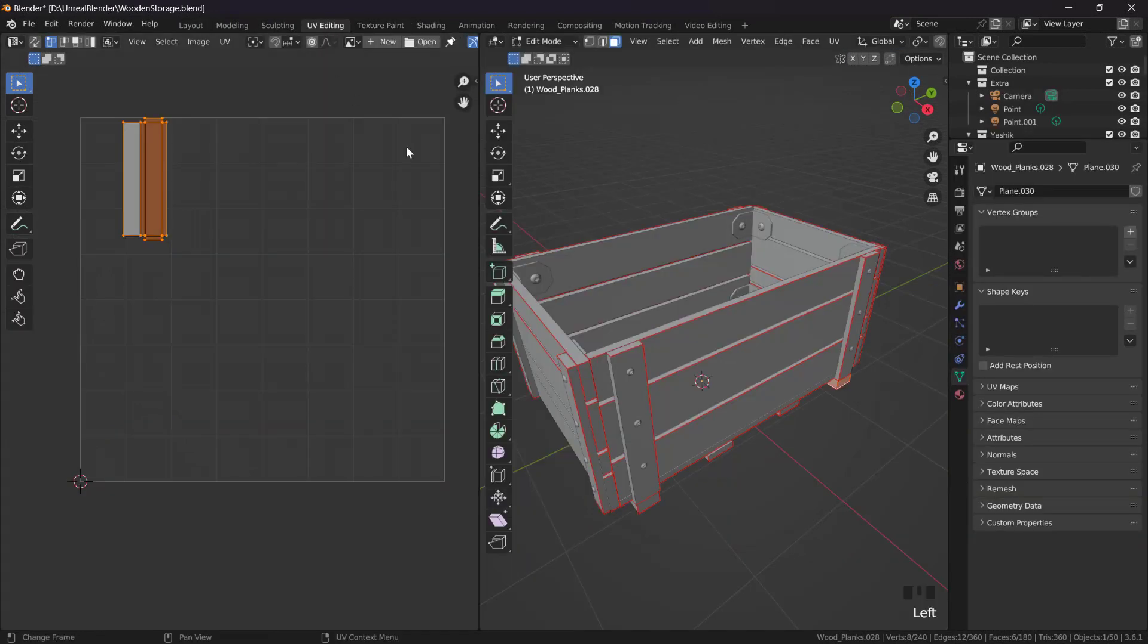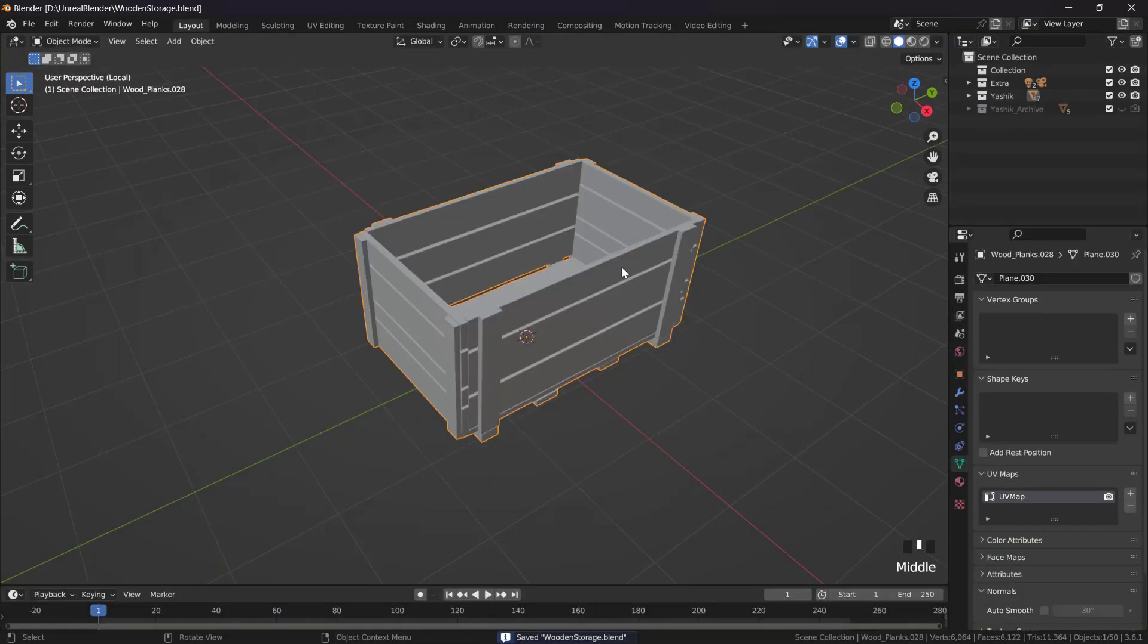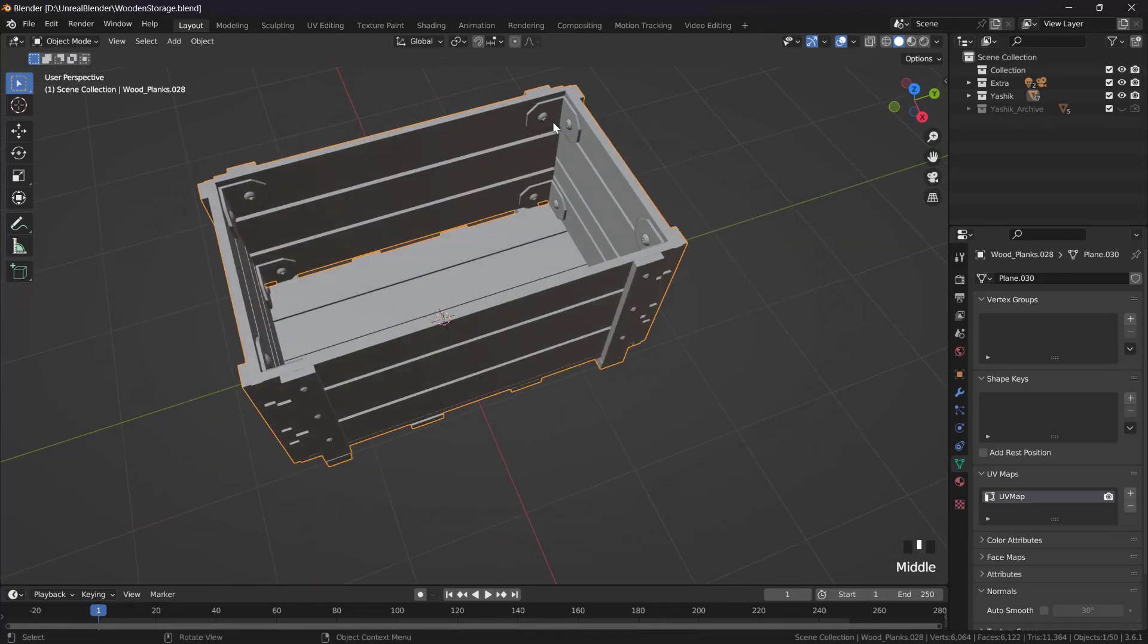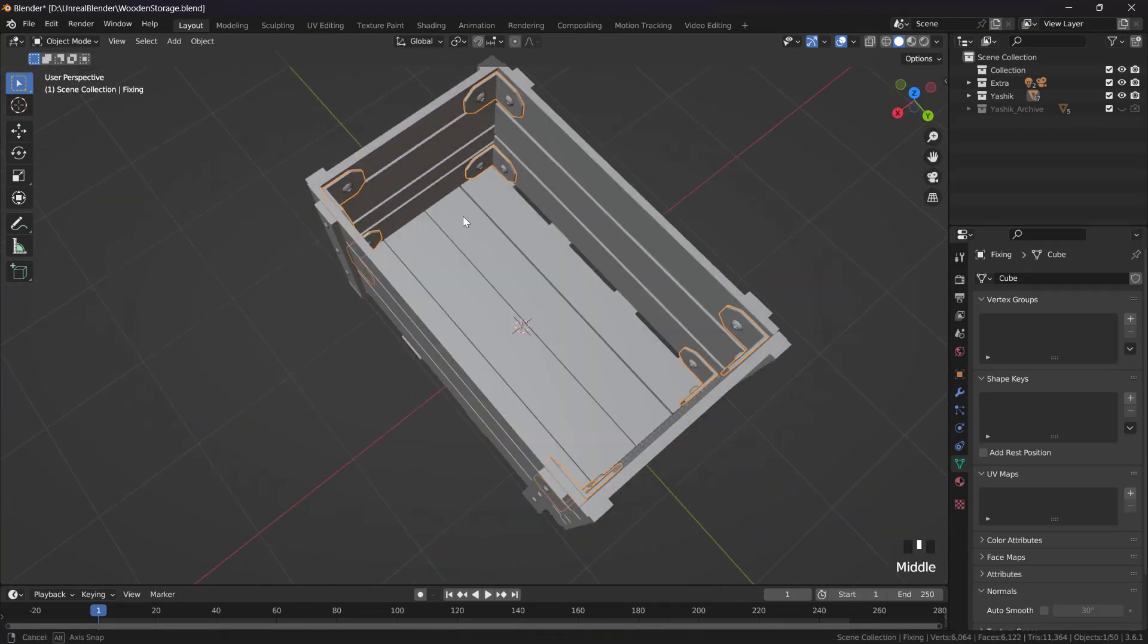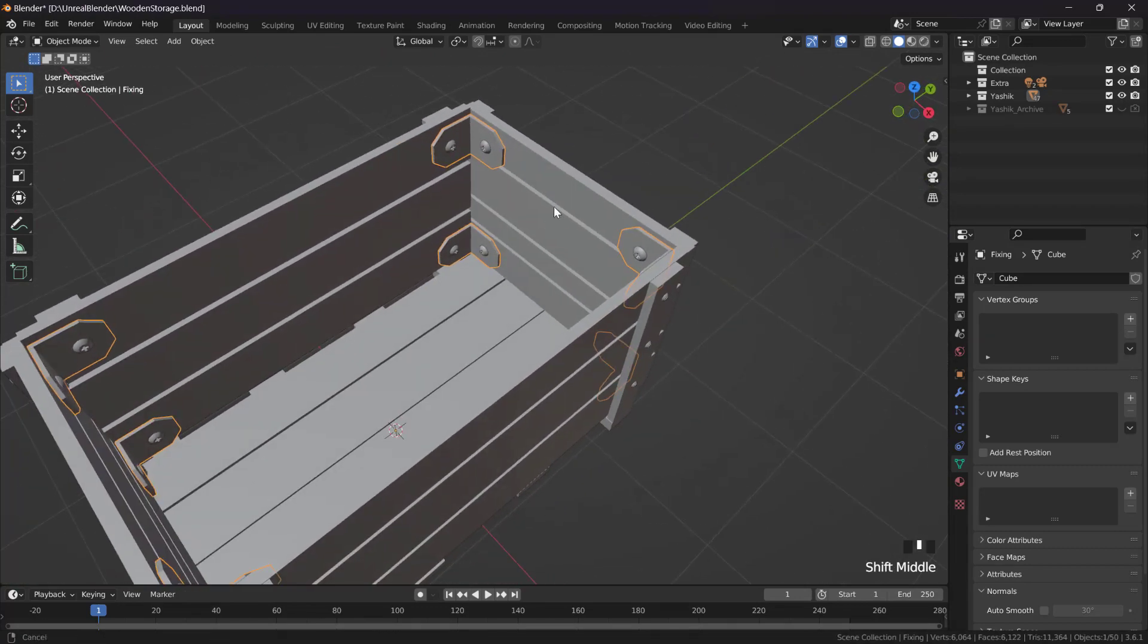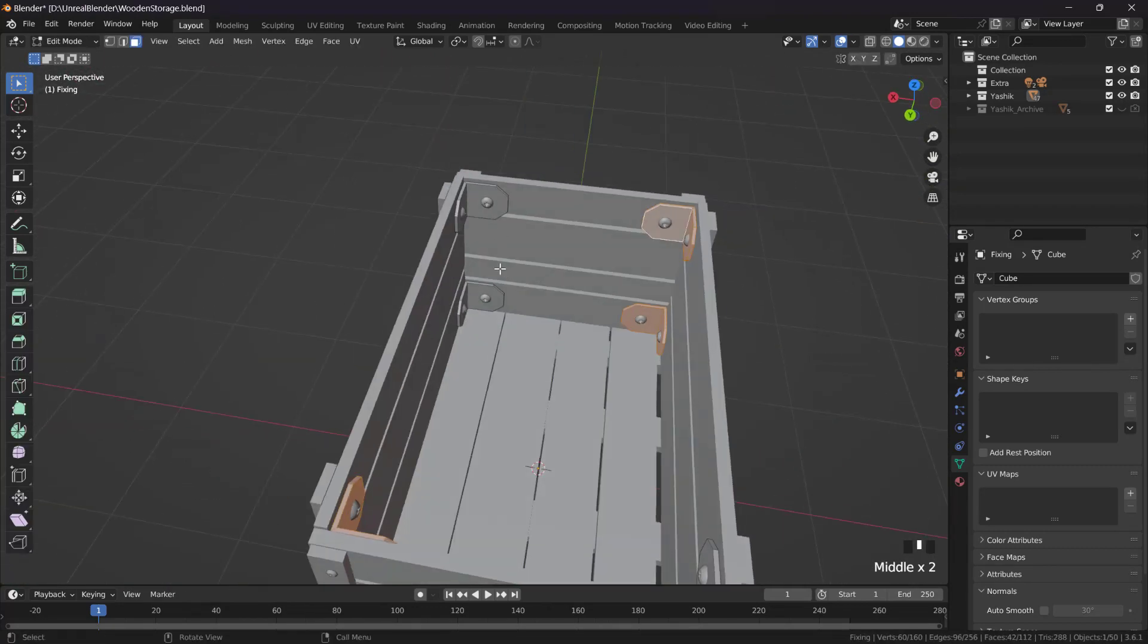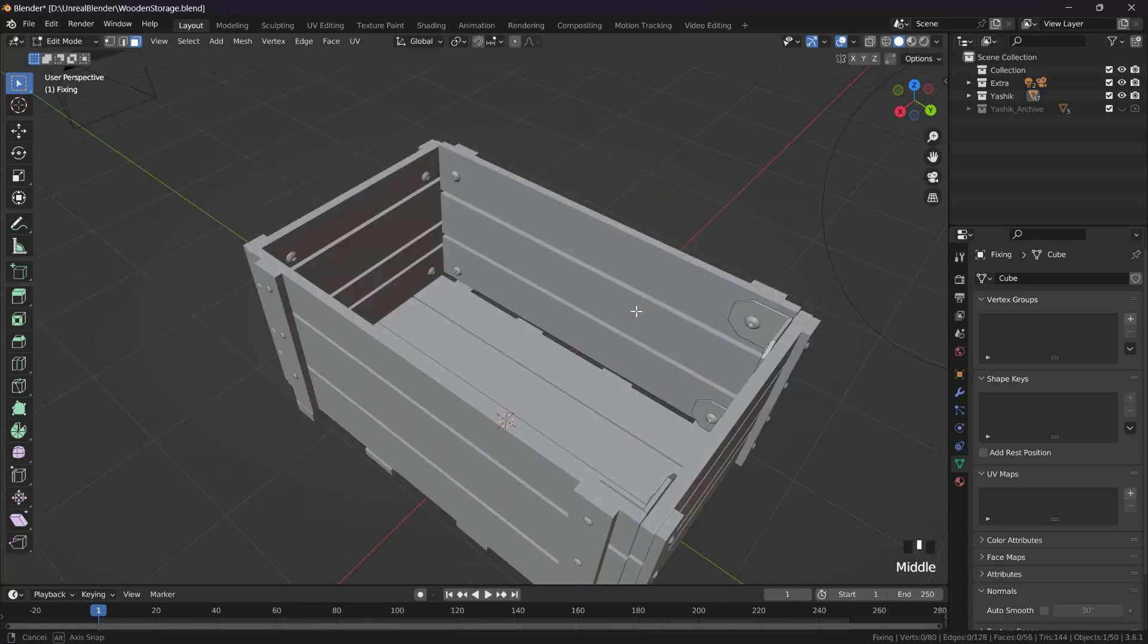You can go to UV editing, select everything and it's unwrapped. Now we can go out of local view by pressing slash again. Now we can unwrap these things. So we can do something, I don't know, we can just delete these. L, L, L, L, X, vertices.